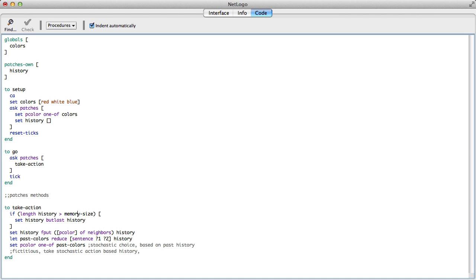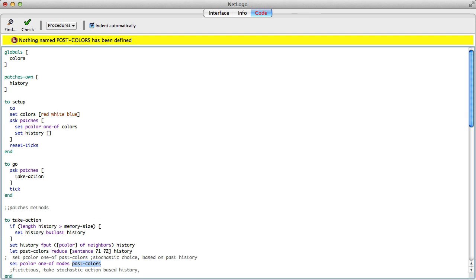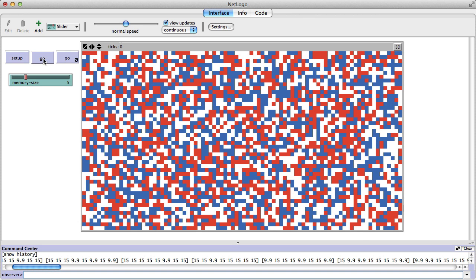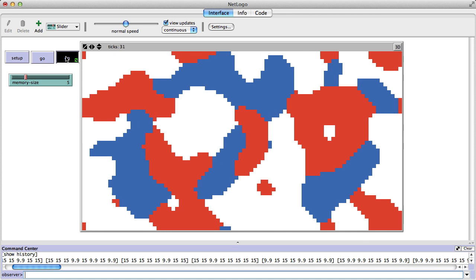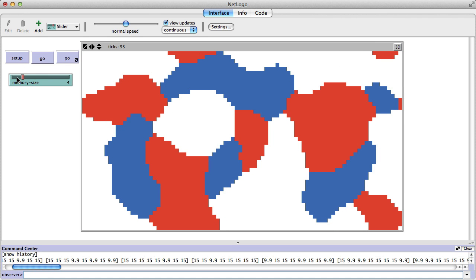This gives you a good start for trying a lot of fun stuff. Right now we're making a stochastic choice, but what if we get greedy? You could easily change this: set pcolor to one of modes of past-colors. Modes picks the most popular color — basically setting yourself to the most popular color in the past. When you do that you see it converges a lot faster, as you might expect, because you're setting yourself to the most popular one.